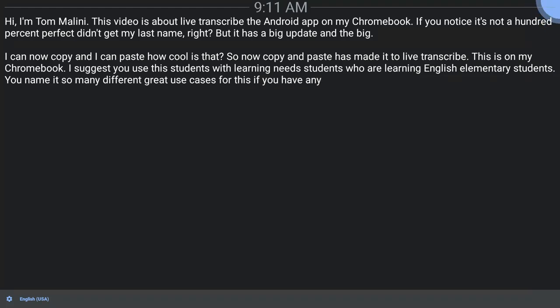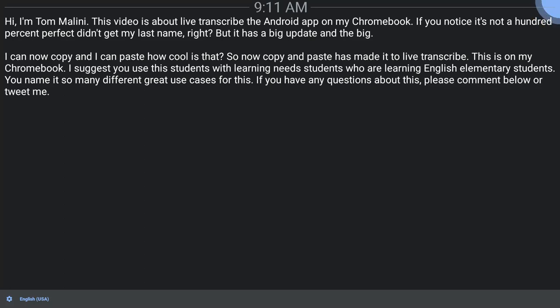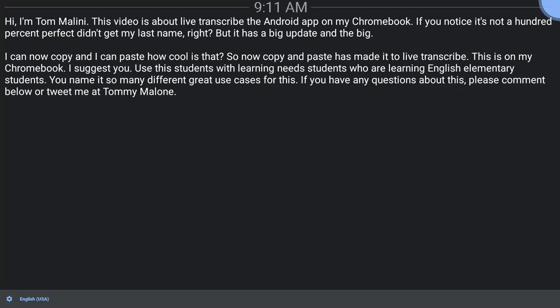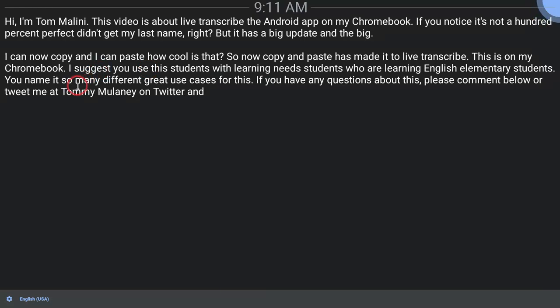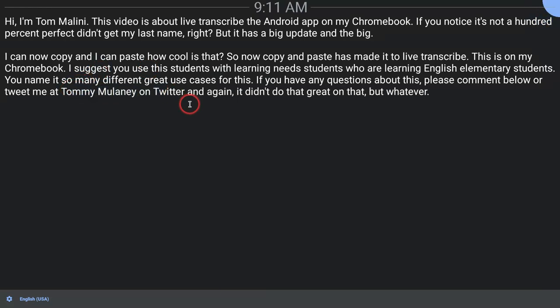If you have any questions about this, please comment below or tweet me at Tom E. Mullaney on Twitter. And again, it didn't do that great on that, but whatever.